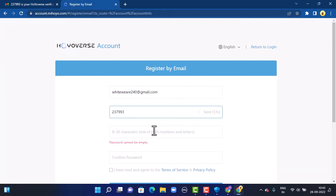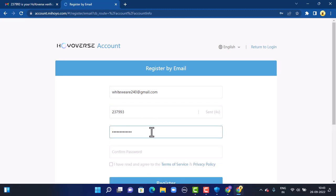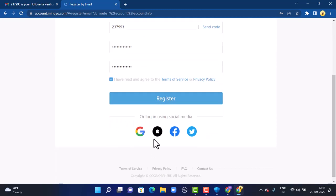Once you're done entering your verification code, next you'll have to create a password. Make sure to create a strong password. Once again, you'll have to retype it in order to confirm it. Once you're done entering all the information, next you'll have to tap on Terms and Condition, which is right at the bottom, and after that you'll have to tap on Register, which is right at the bottom.